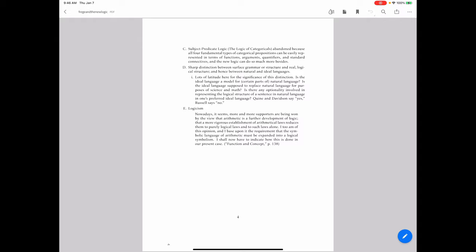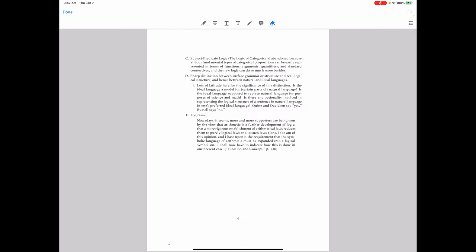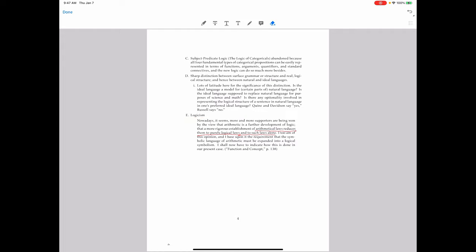The logicism in question is this: arithmetical laws reduce to purely logical laws and to such laws alone. That's an ambitious research program and it required Frege to develop a new logic. I'm going to show you a little bit of the details of the notation that Frege used. This will make you thankful for standardization in notation, but it's also an interesting exercise to see what a person does to represent logical relationships.